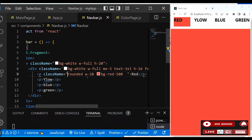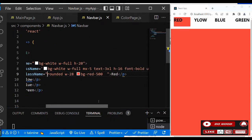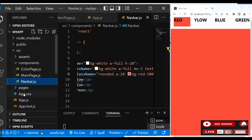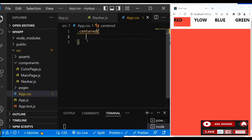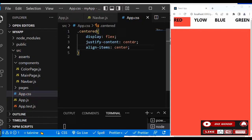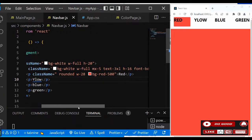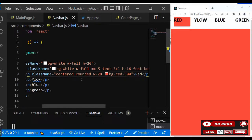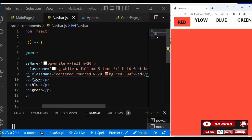Now let's give the p tag some class names: rounded, width-28, bg-red-500. Let's also create a custom CSS class called 'centered' to center the content. In app.css, create a class called 'centered' with display-flex, justify-items-center, and align-items-center. Add this 'centered' class to the class name. Let's copy this and do it for the others too.